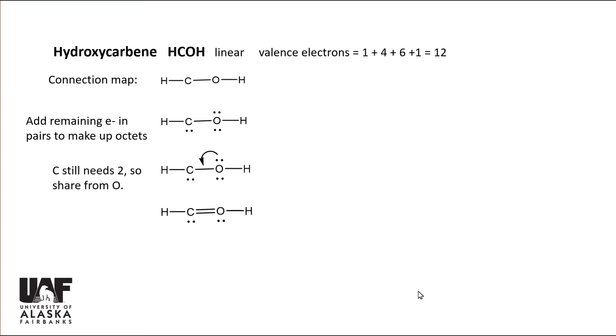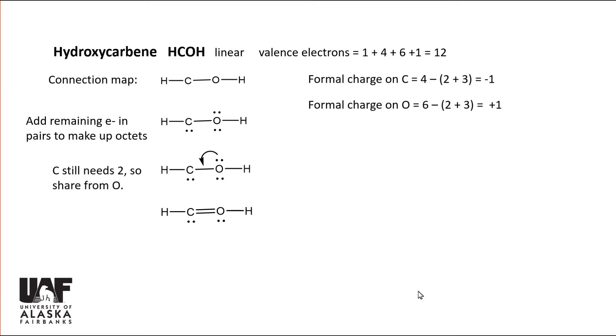It turns out calculations are easier to set up if any non-zero formal charges are included. The formal charge equals the number of valence electrons in the free atom minus the number surrounding the atom in the Lewis formula. Carbon is four,